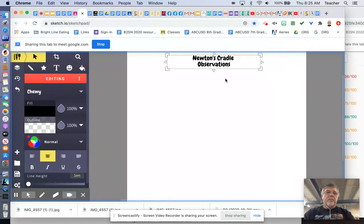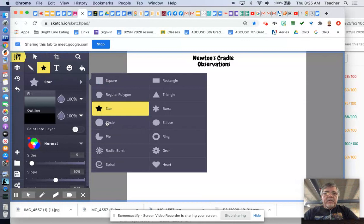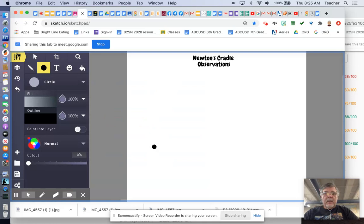You can choose a bunch of different shapes here. And I think probably for this experiment, you'll want to choose the circle and then you'll come out here and you can just click and put the circles in.